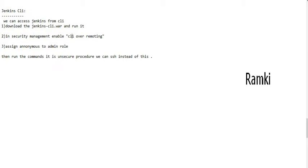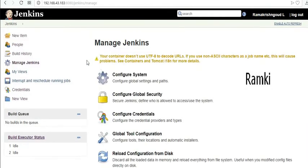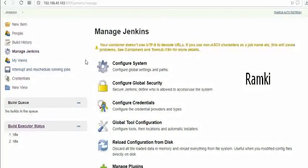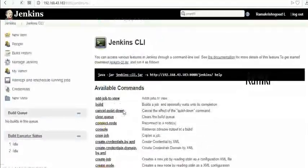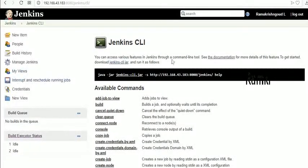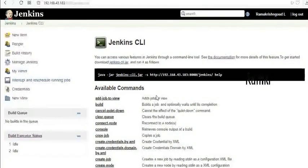We will choose the procedure. Go to Manage Jenkins, and then we will implement Jenkins CLI. We will be able to implement various features through the command line. We will get more details to get started, and we will be able to download the Jenkins CLI.